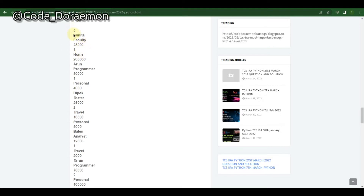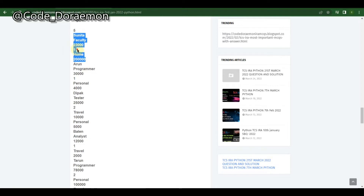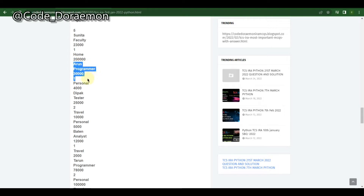For example, Sunita is a faculty with a salary of 23,000, and the loan details are given — there is only one element in the dictionary. This dictionary is given inside the object list itself. For the second set of input, the salary is 30,000 and there is one type of loan: personal loan with an amount of 4,000.